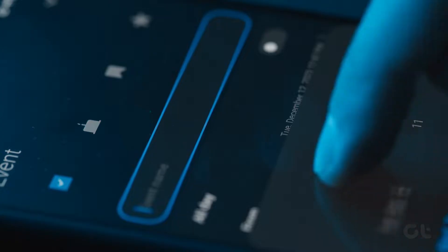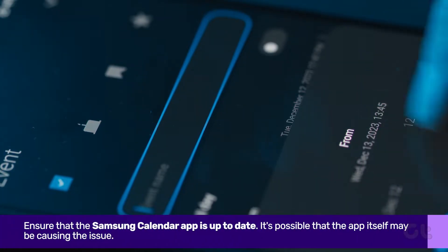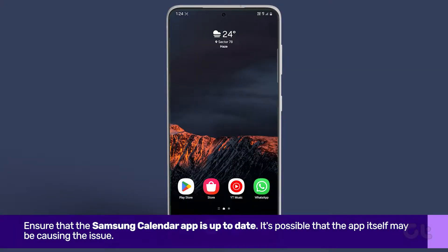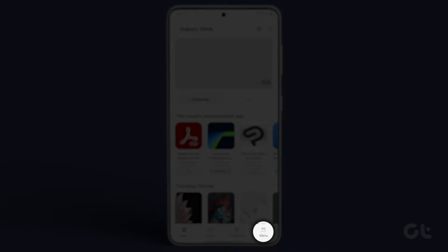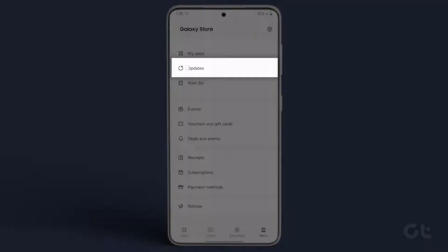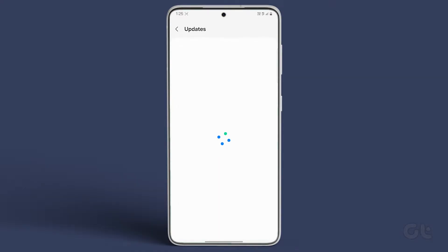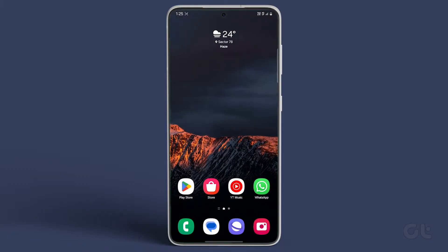Firstly, ensure that the Samsung Calendar app is up to date. Open the Galaxy Store app on your smartphone. Tap on the menu icon at the bottom right corner and select Updates. If Samsung Calendar appears in the list of updates, tap on the Update icon next to it to update the app.